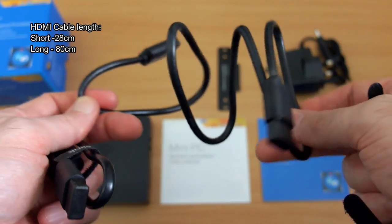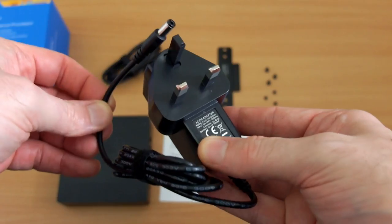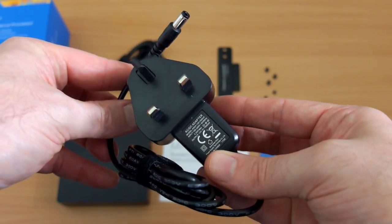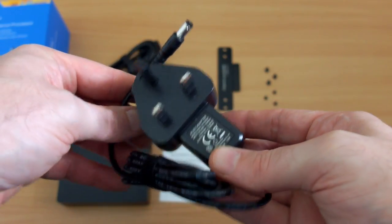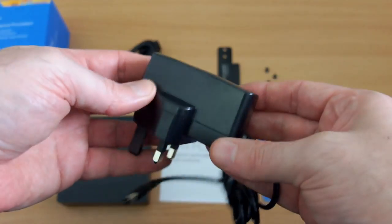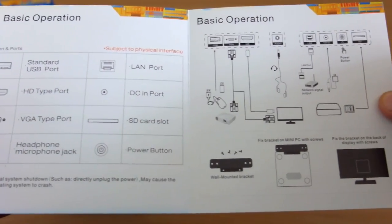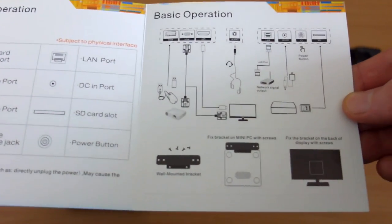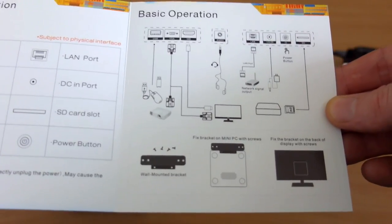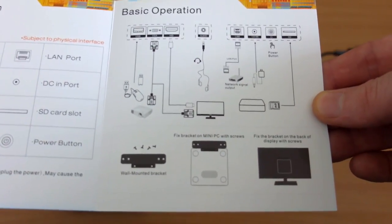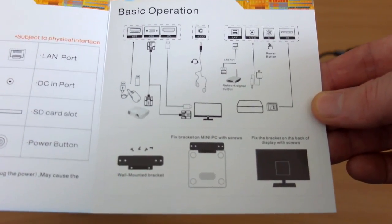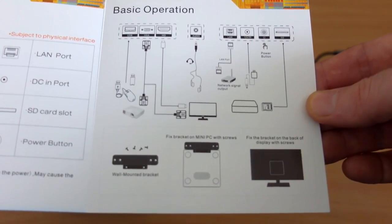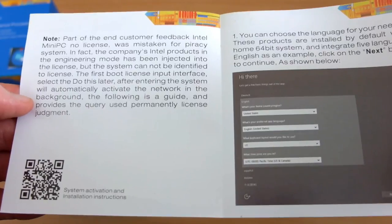The idea with that is the short one can go if you're VESA mounting it behind the monitor. There's your 12 volt power supply, and you get just a very basic guide giving you the setup, the ports, the included items, and how to attach the mounting plate to the bottom of the unit.